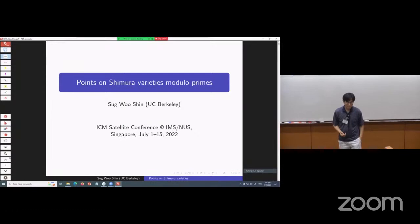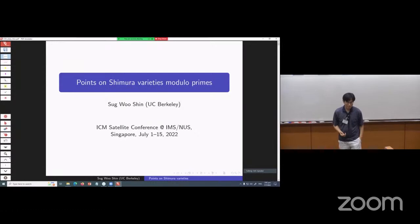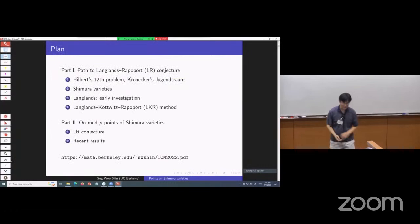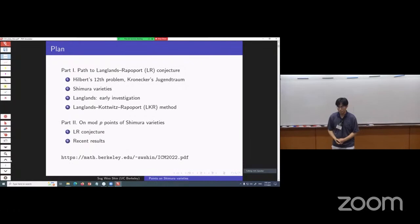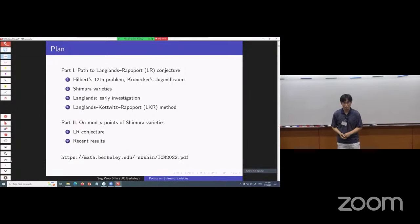Let me get into my talk. The title is "Points on Shimura Varieties Modulo Primes." Here's my plan: first, I'll take you from some classical Hilbert problems to the so-called Langlands-Rapoport conjecture, which is about Shimura varieties modulo primes as in the title. And in the second part, I'll get into more details of this conjecture and discuss some results.